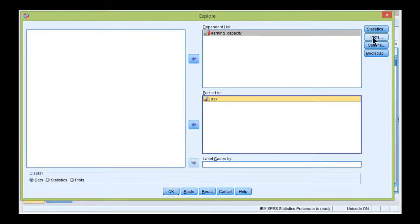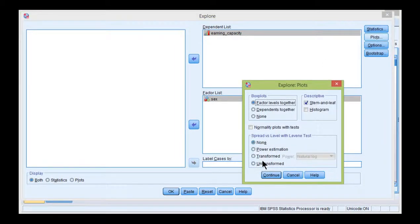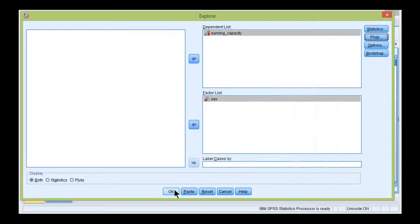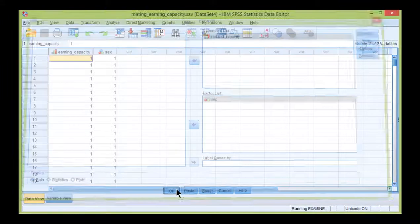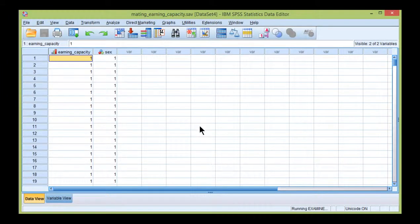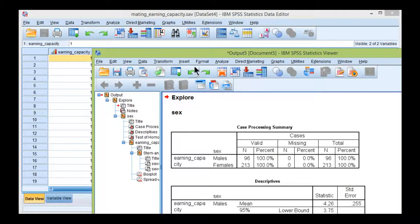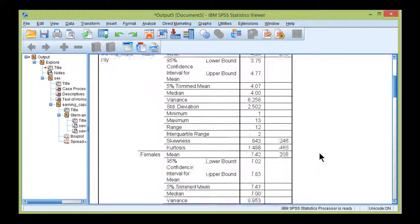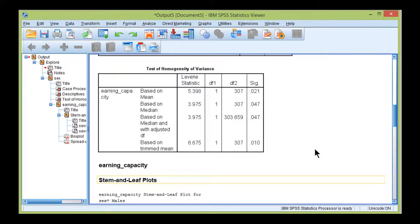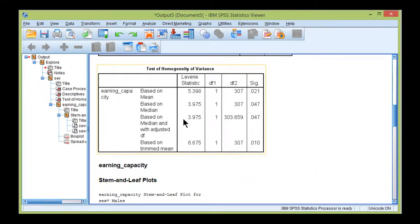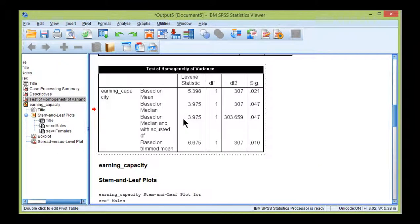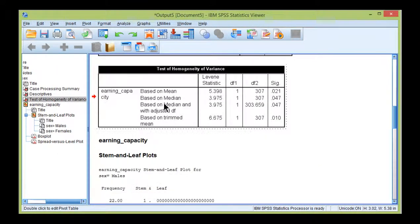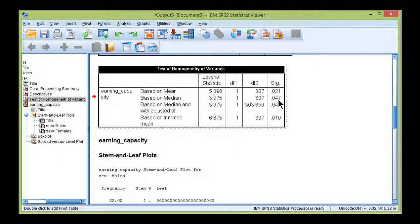Click on Plots, Untransformed, Continue, OK. I've already done this before in a previous video, so I'm going through it fairly quickly. And here is the result. It's actually statistically significant based on the median, p equals 0.047. So I've violated the assumption of homogeneity of distributional shapes.